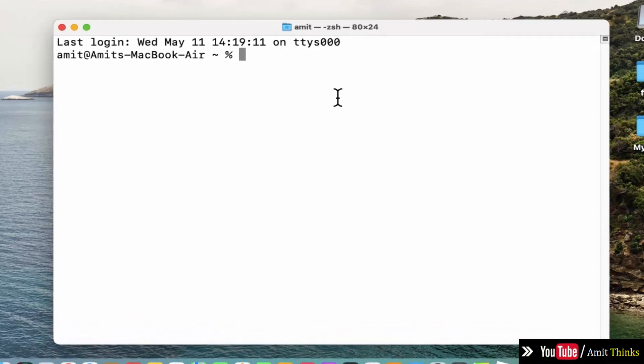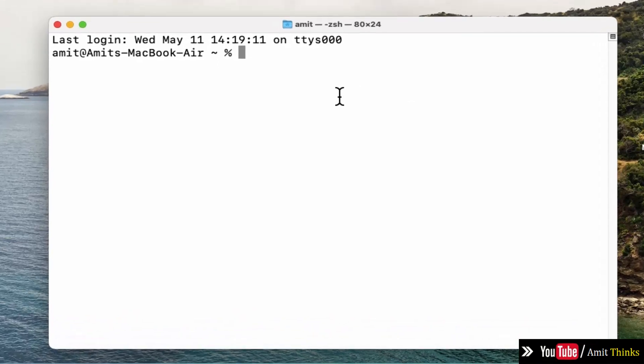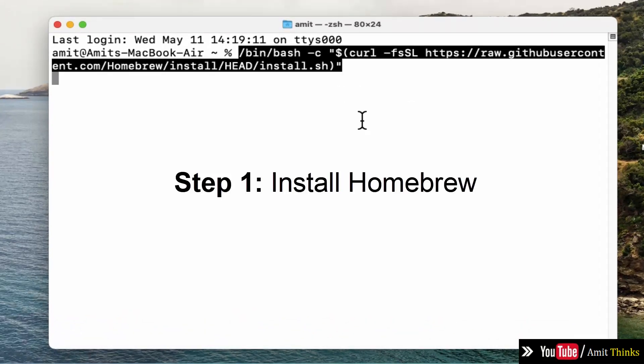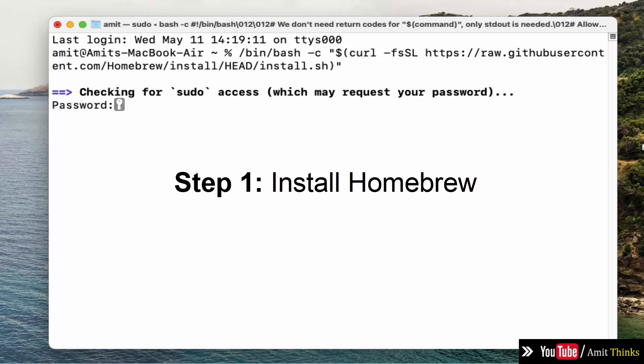Now type the following command and press enter. This will install Homebrew. Enter the password for Mac.